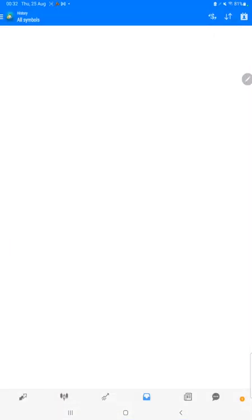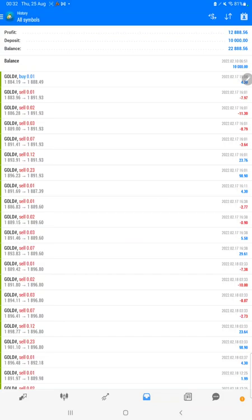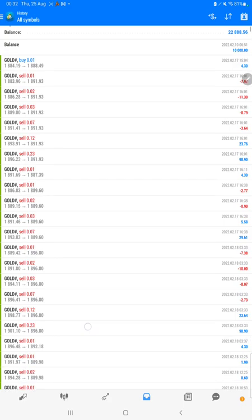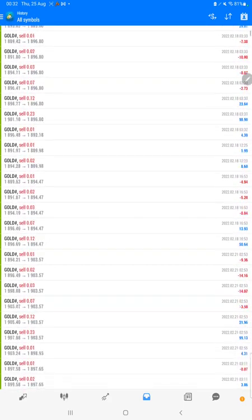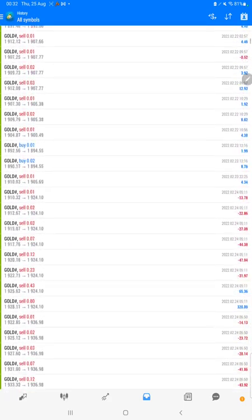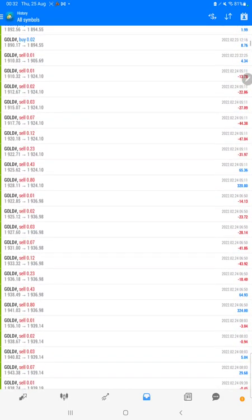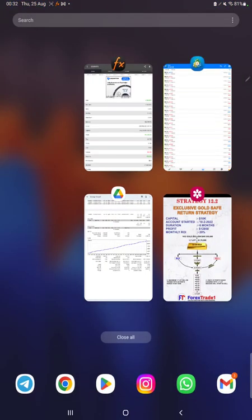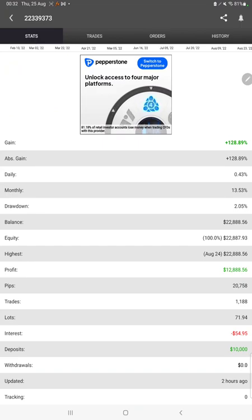Now we will see the trading account history on MT4 to verify all trade details. Selecting the custom period shows the total history: starting from the ten thousand dollar capital, the total profit is 12,888 dollars and the current balance is 22,888 dollars. We can verify each and every trade — how much profit and loss was booked — and the complete details for each trade. The Myfxbook statistics are also connected here.